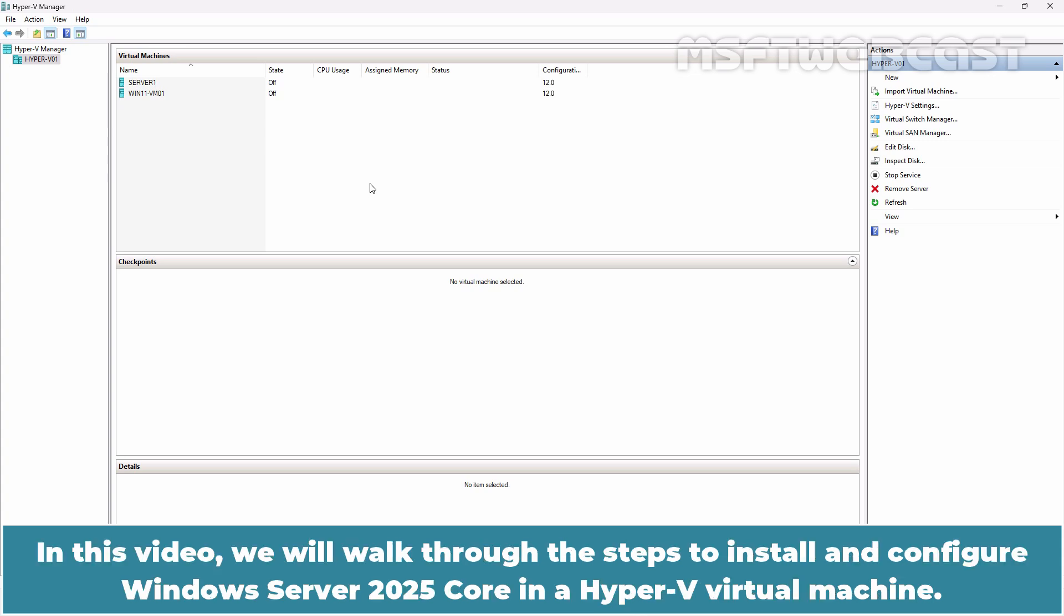In this video, we will walk through the steps to install and configure Windows Server 2025 Core in a Hyper-V Virtual Machine.